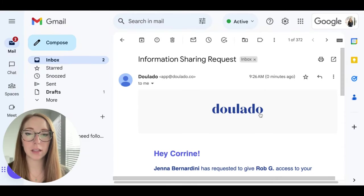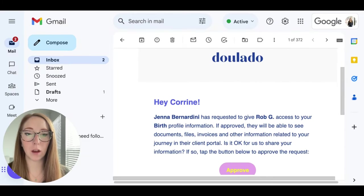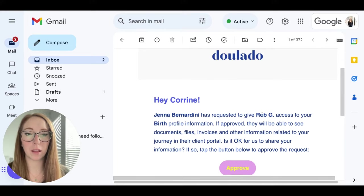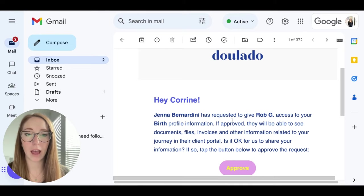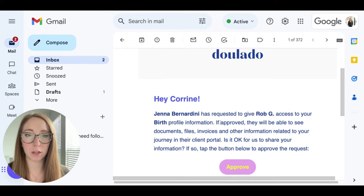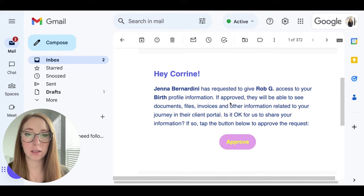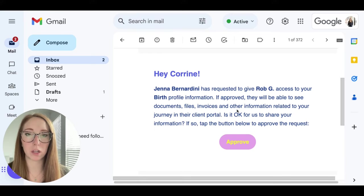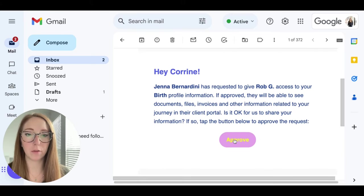So the first thing that needs to happen is your client needs to approve the information sharing. Your client will get an email that says you as the doula has requested to give their contact person access to their profile information. It tells them if it's approved, they'll be able to see the documents, files, invoices, and any other information related to their client journey. If it's okay, hit approve.